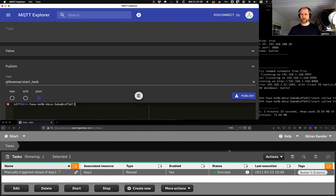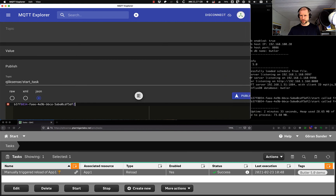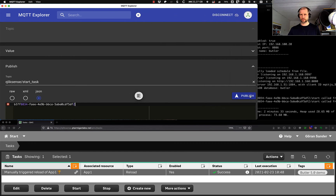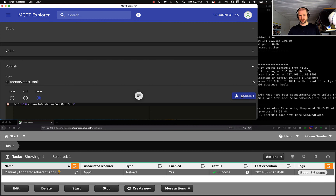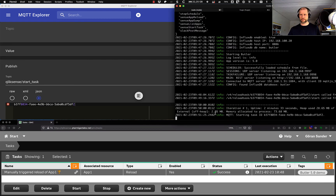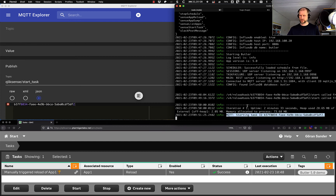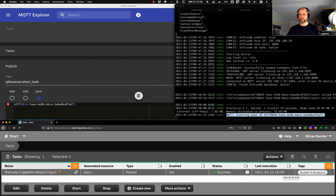Let's try it — publish. Something happened. Here we see in the Butler logs: 'MQTT starting task with ID' followed by the task ID. That looks promising. Let's check in the QMC — and indeed, the reload happened again at 10:50 this time. That's pretty much what we expected. With this the demo is over — hope you found it useful, thank you.